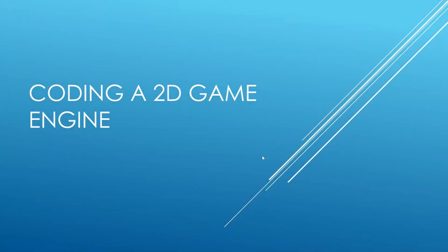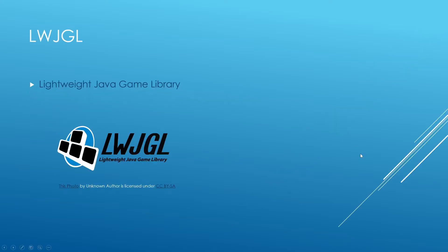Alright guys, so what will we be learning in this whole series? We're actually going to be learning quite a bit. The first thing that we will be learning about is LWJGL, so that's the Lightweight Java Game Library. I say we'll be learning about it, but really we're just going to be using it as the framework for our game engine.